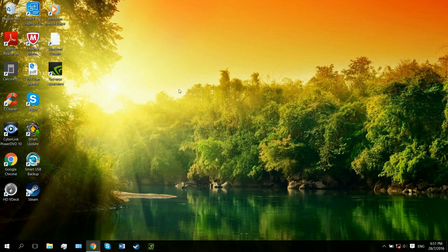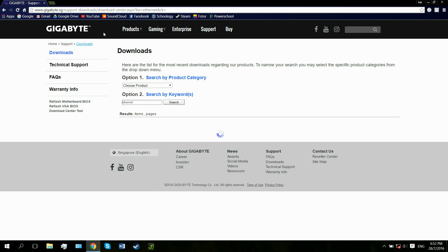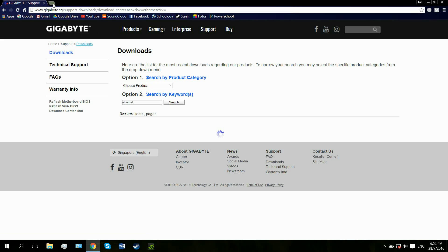The solution would be to update your drivers. Drivers are basically what run most of the operations in your computer, from applications to your microphone or speakers — every part of your computer is basically part of some driver. I am no computer expert, but this worked for me. I updated my drivers and there are actually two ways of doing this, which I will be showing you right now.